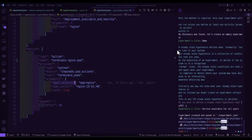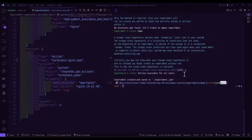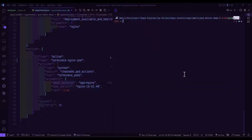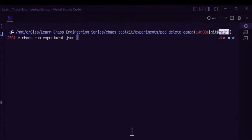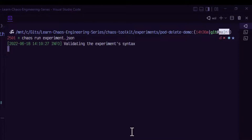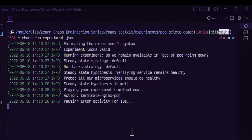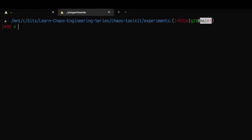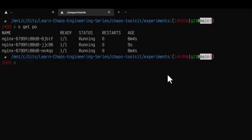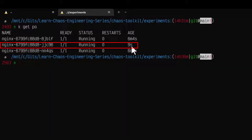Now let us execute this. Going back to the previous directory and entering the pod delete demo folder, let us run chaos run experiment.json. This will execute the method and terminate the pod. Going to the terminal and running kubectl get pod, we can see a new pod was spun up nine seconds ago as part of the deployment, so it will not impact user service availability.